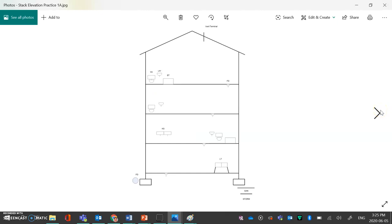What we now have is a standard practice elevation drawing on the screen. This happens to be a building that is three stories with a basement. In the lower level of the basement, on the left-hand side, there is a floor drain. On the right-hand side of the basement is an LT, which is a laundry tray, and it is a two-compartment because it has the two rectangle shapes there.